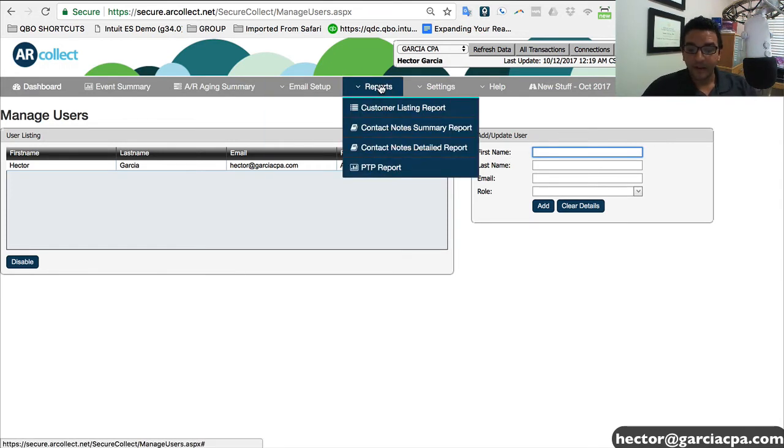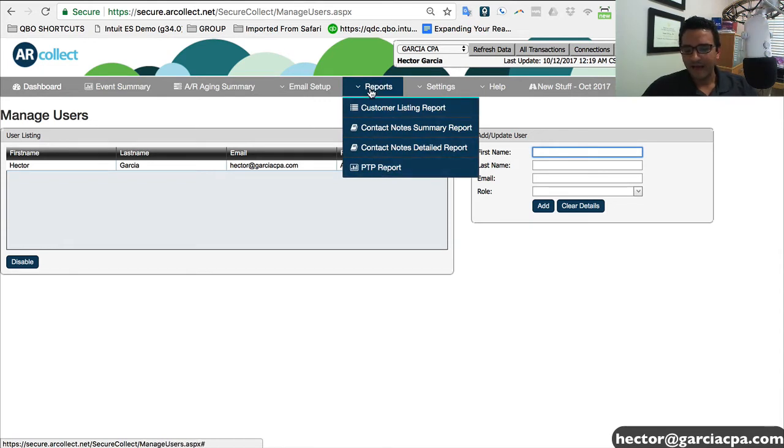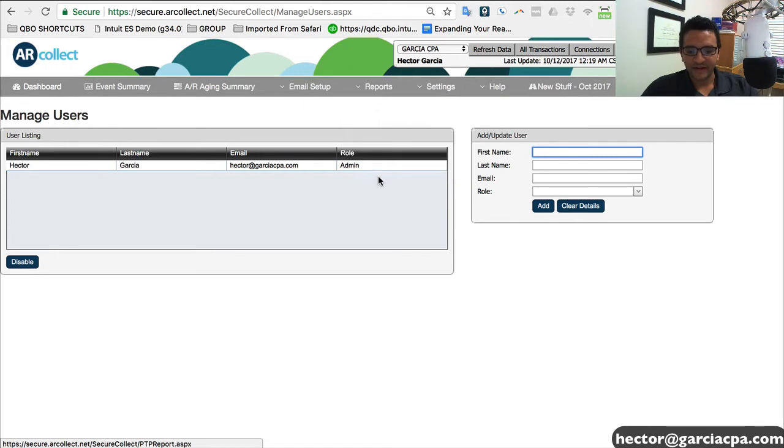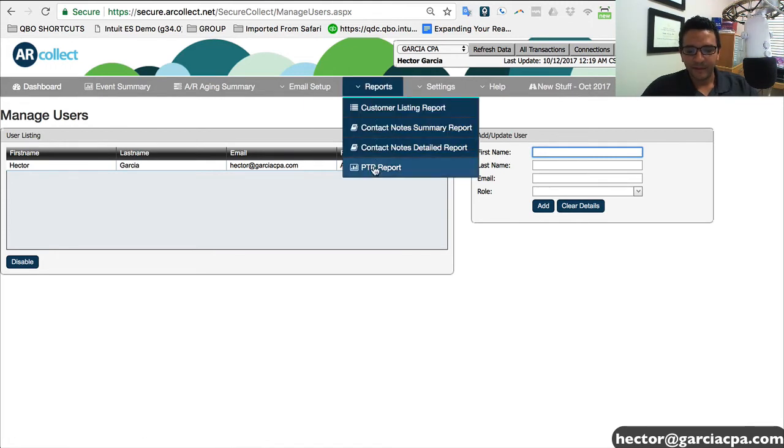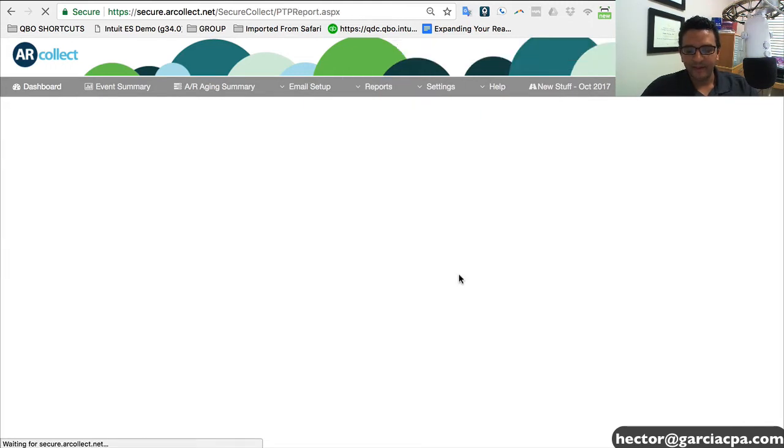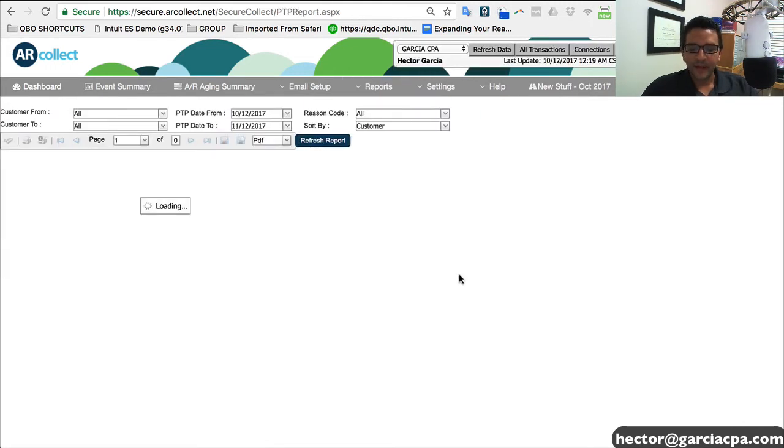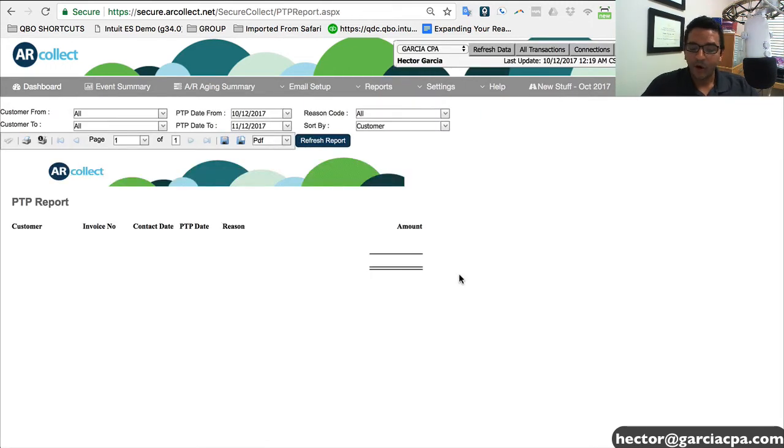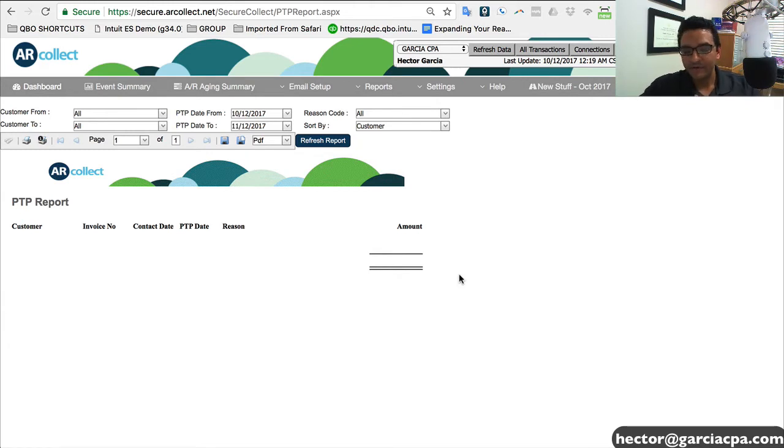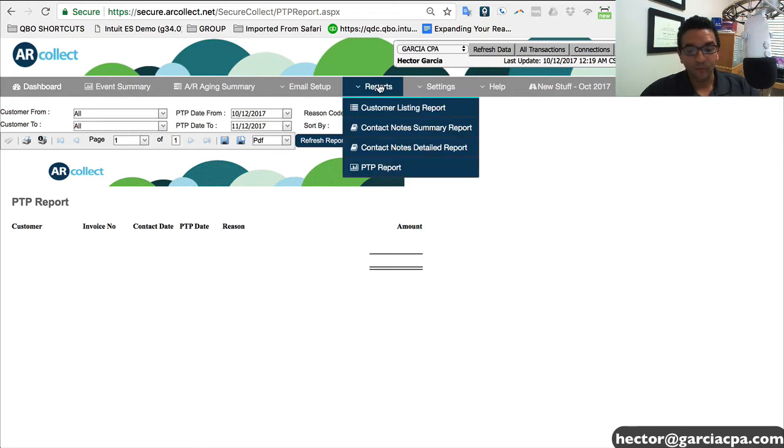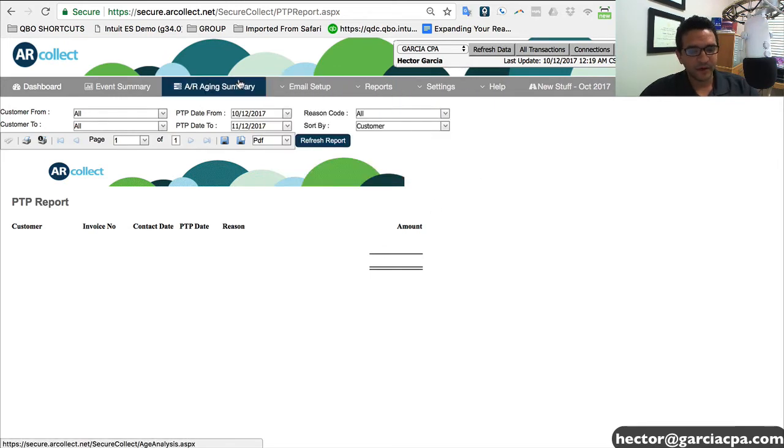Now another report that I really love is the promise to pay report. So right now I haven't added any promise to pay, but I'll show you that in a second, but I'm going to click on a PTP report and that will show me all my customers, including their promise to pay dates. It's a very unique feature of this app.